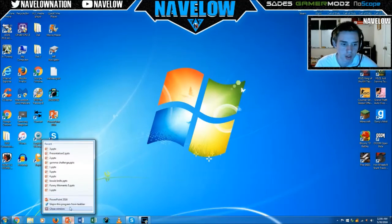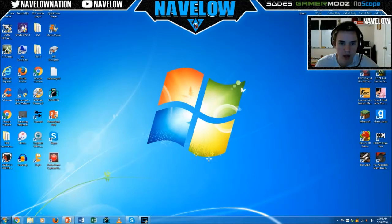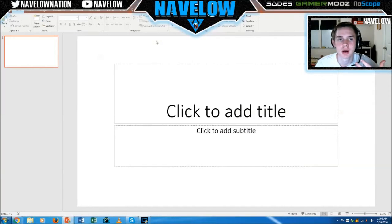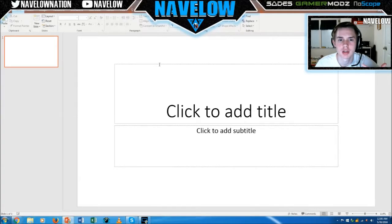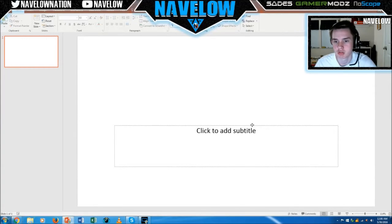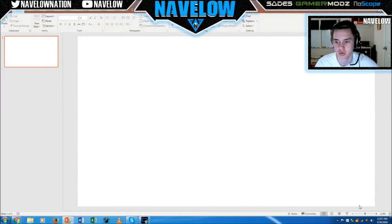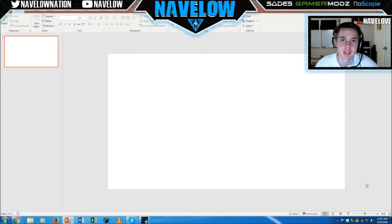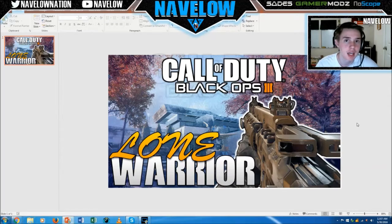We're going to open up a new PowerPoint — personally I'm using PowerPoint 2016. We're just going to remove these two text boxes to start, zoom out just a tiny bit, and have your workspace completely cleared.